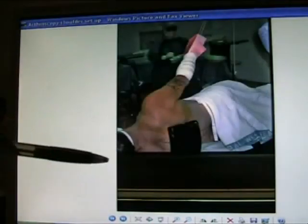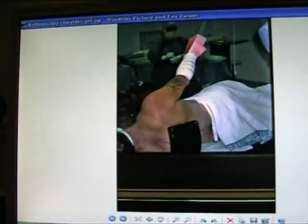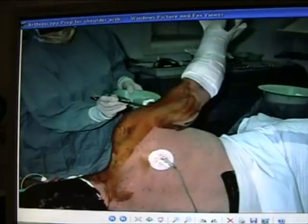Here is an acromial spur. Here is an arm traction setup for an arthroscopy of the shoulder or subacromial bursectomy.